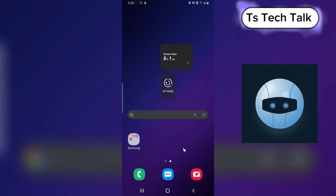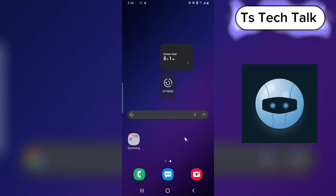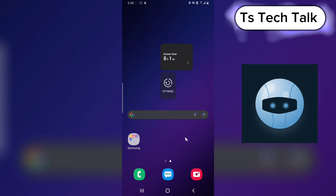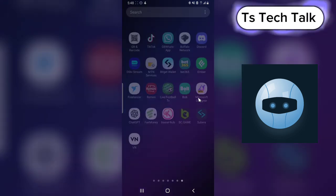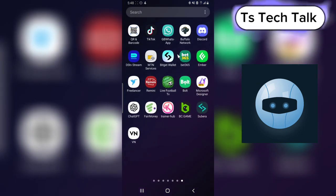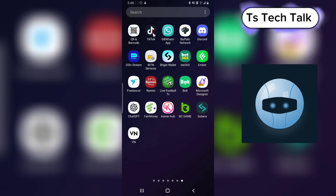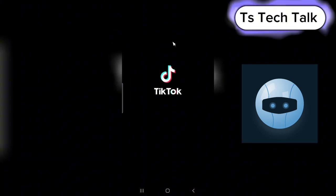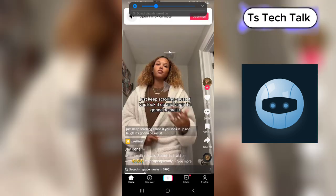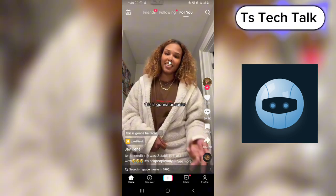In today's video I'm going to show you how to auto scroll on the TikTok application. If you are using TikTok and you want to enable auto scroll so that it scrolls automatically for you while you're watching, this is what you need.